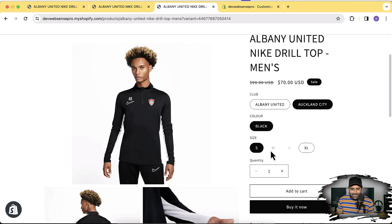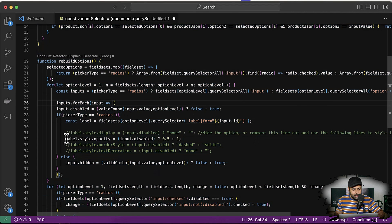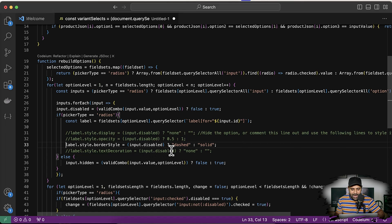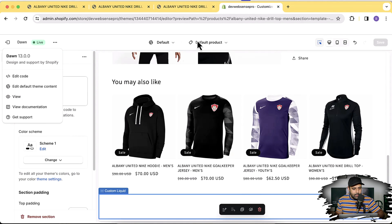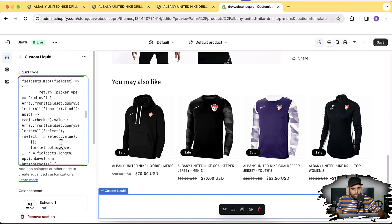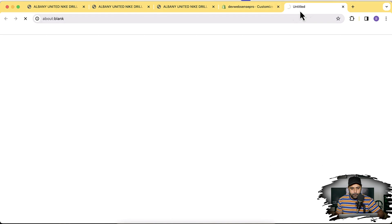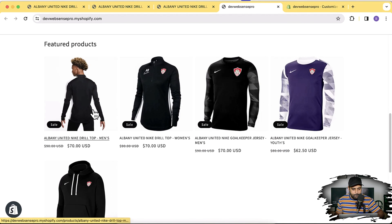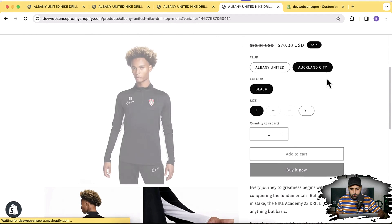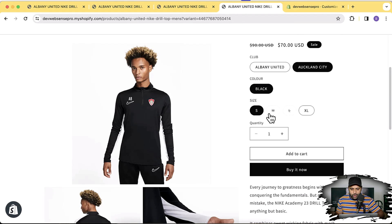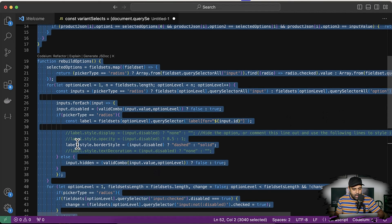That's another option we can do — we can disable clicking and style it differently. Let's comment line number 32 and uncomment line number 33. What this does is add a dashed border and set input.disabled on the variant. Let's copy this, add it between the script tags, click Save, and then preview it. Now you can see that we have a dotted border showing up on the unavailable variant and they are unclickable as well.